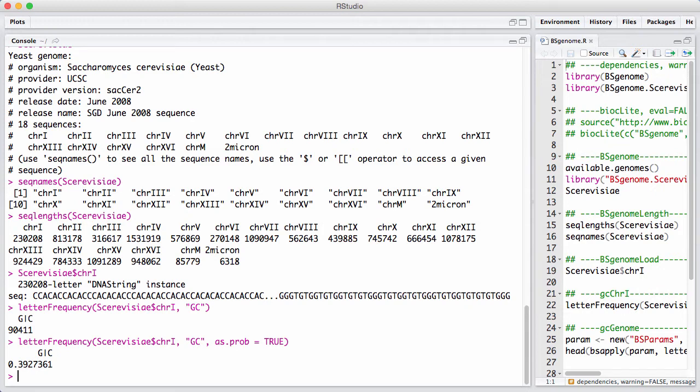So now it seems very natural, in order to compute the GC content of the entire genome, that you take this function and you apply it to each genome.